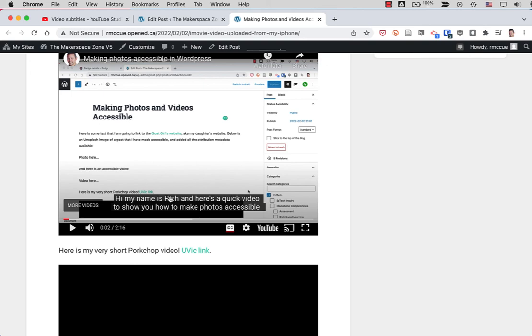And again, the translation isn't perfect, but it's actually, most of the time it's pretty good, at least in Portuguese and Spanish, which I speak. So there you go. Making YouTube videos accessible, it's pretty easy and YouTube does most of the work for you. Hope that helps.